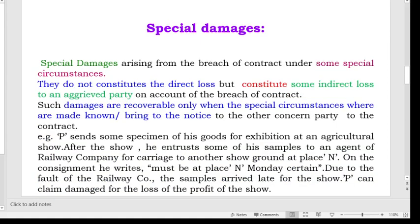Another type of damage is special damages. Special damages arise from the breach of contract under some special circumstances. They do not constitute the direct loss but constitute some indirect loss to an aggrieved party on account of the breach of contract. Such damages are recoverable only when the special circumstances are made known or brought to the notice of the other party to the contract.